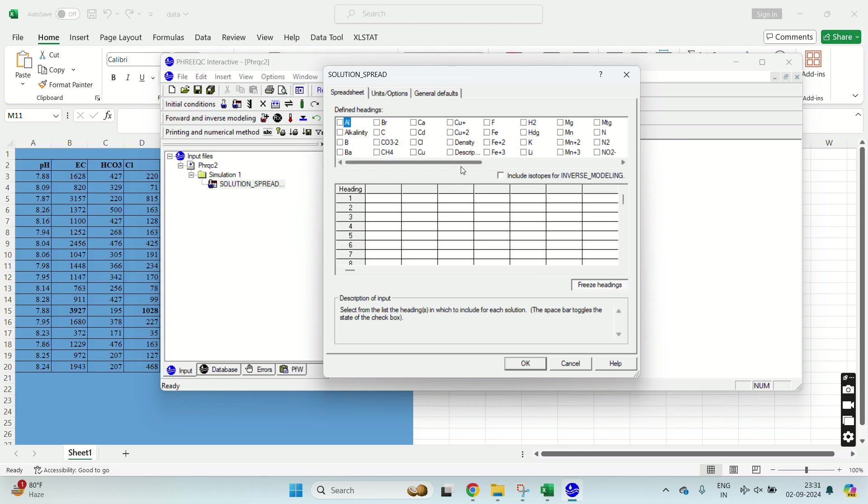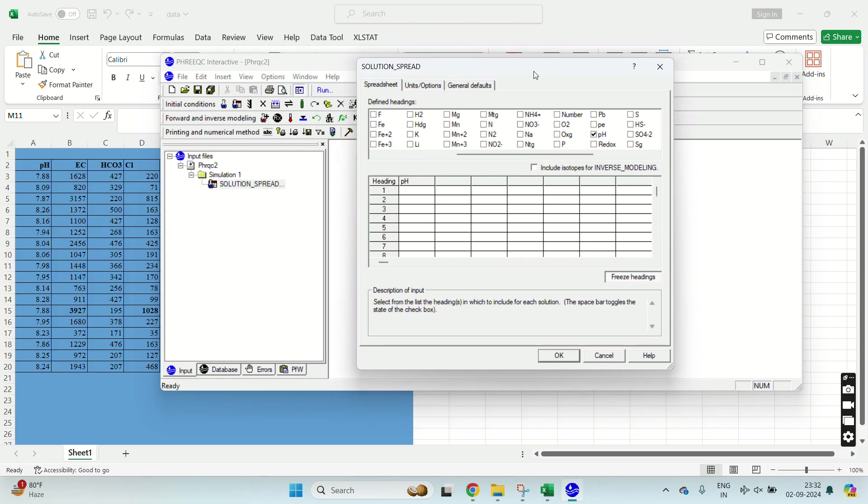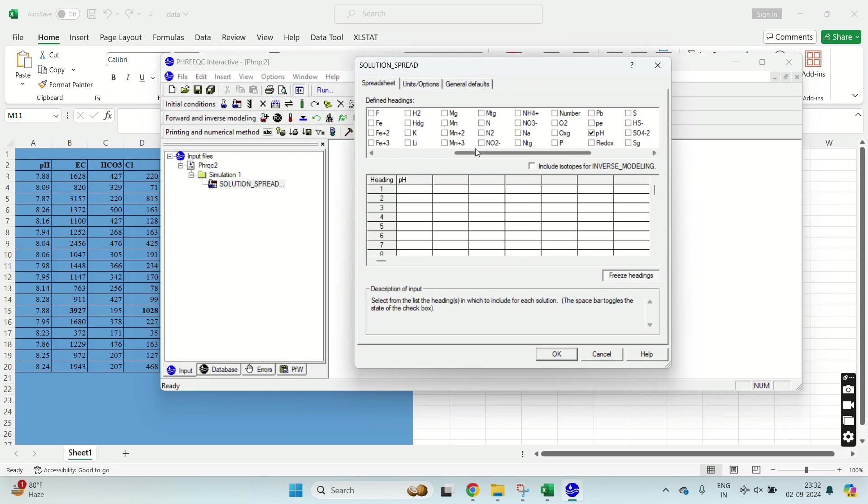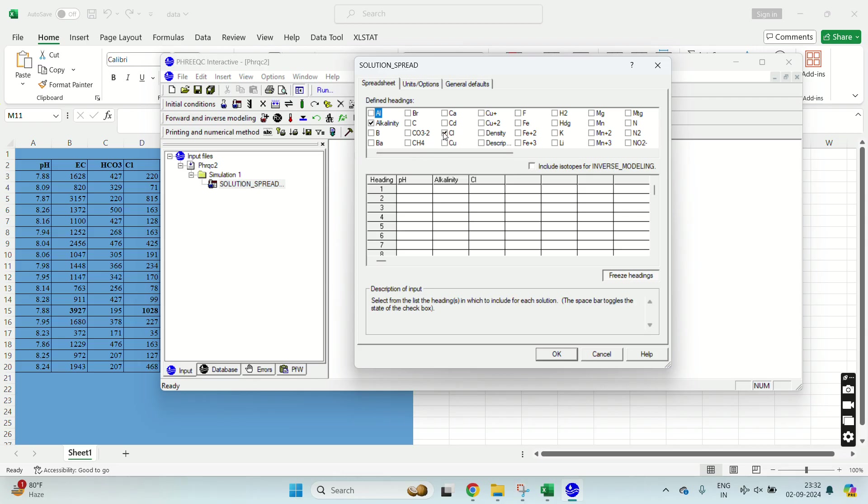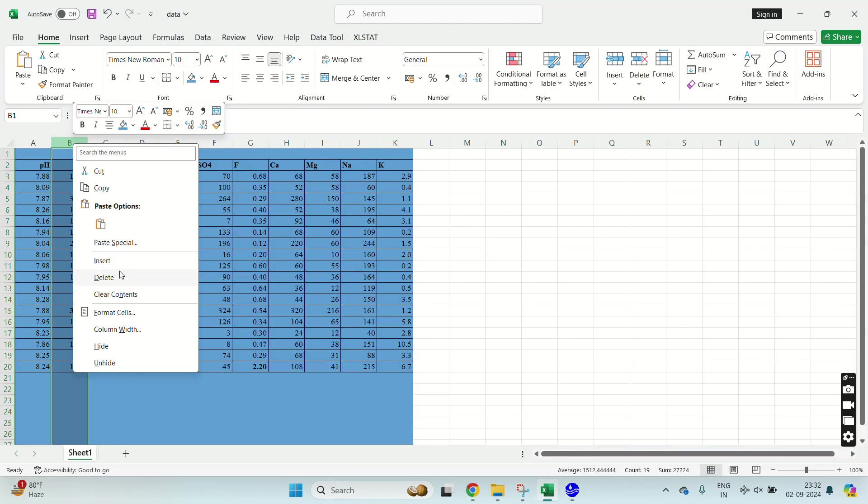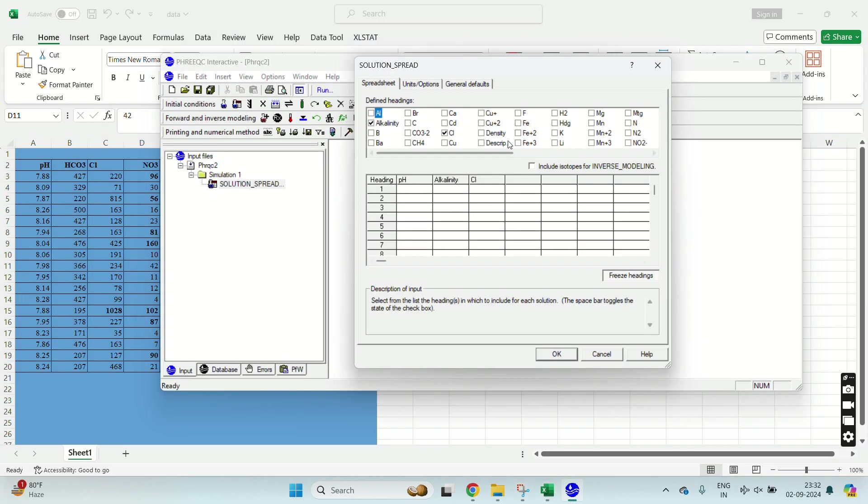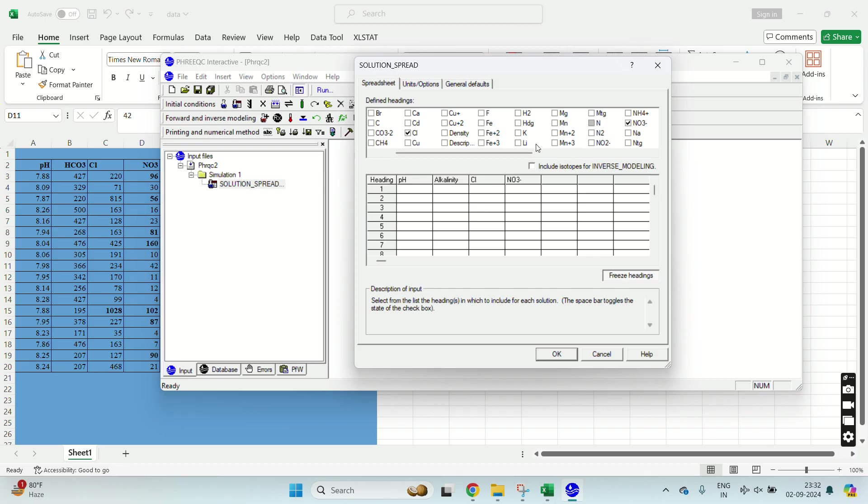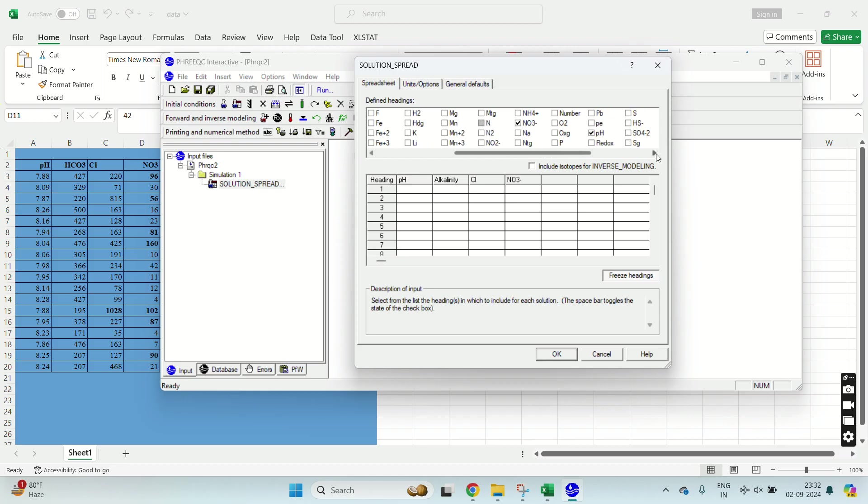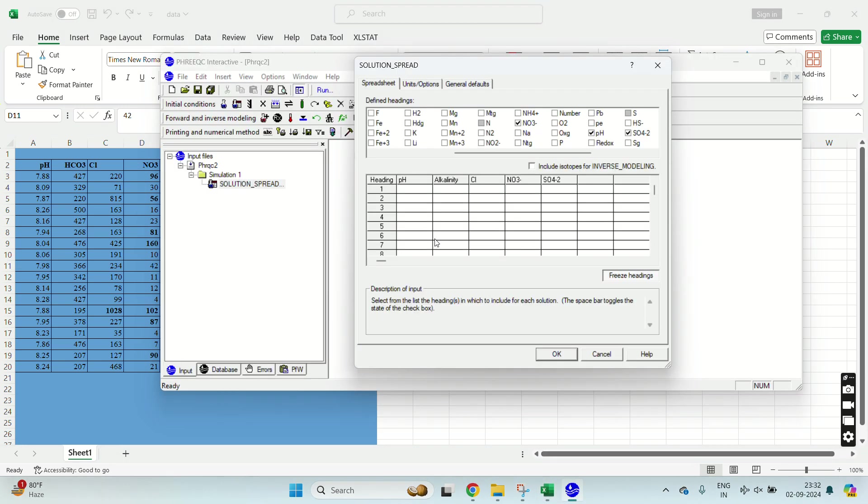Now you have to select what parameters you have. So we have pH, I will select pH, HCO3 as alkalinity, HCO3, chloride, I will select NO3, SO4, select HCO3, select SO4, TC, and fluoride.